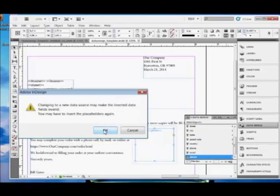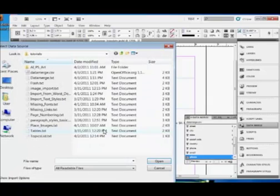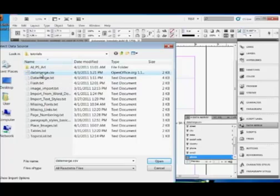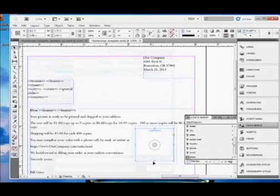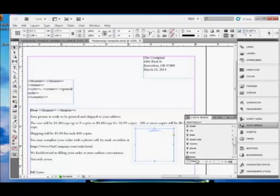Now, because I already have the data source connected, InDesign gives me a message that I'm going to change it. And then we browse to the folder where we have the CSV file. Select it and click Open. And then InDesign, at that point, shows this list of variables.